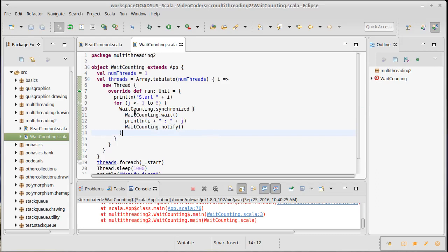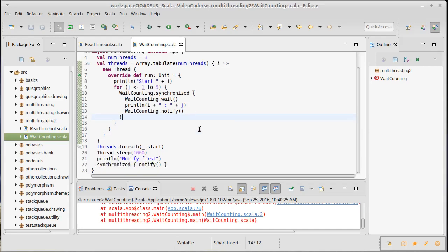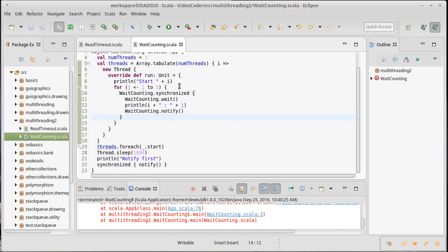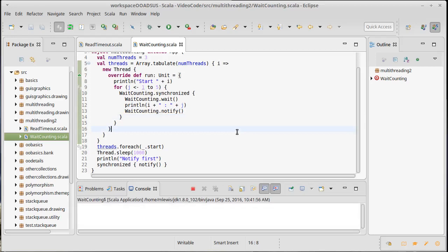We put a synchronized block in, then call our wait, print out i and j, then call notify. And down here we call notify once to wake one thread up. So we have three threads — they all print start, then they all come in here and just sit there and wait. Then one of them will be notified. That notify will cause one of the three — we don't know which one, we have no control — to wake up.